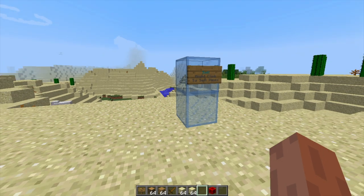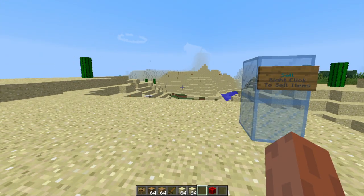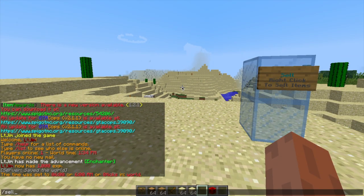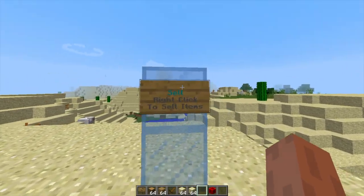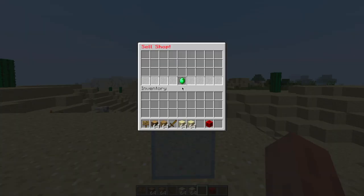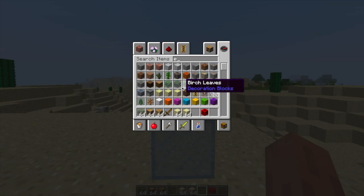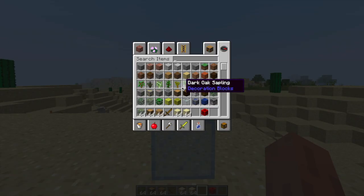So there's two ways of getting into the GUI. There's the forward slash sell command and there is the sign. So let's have a look at how we create the sign to begin with.